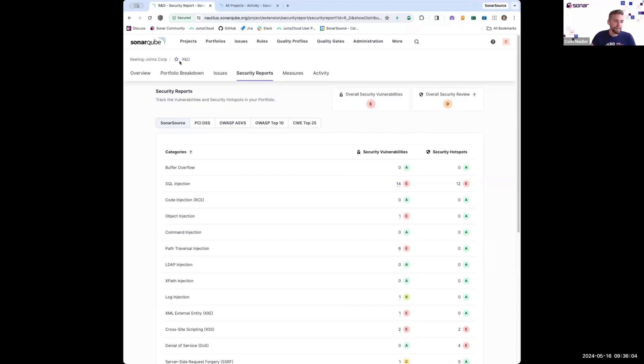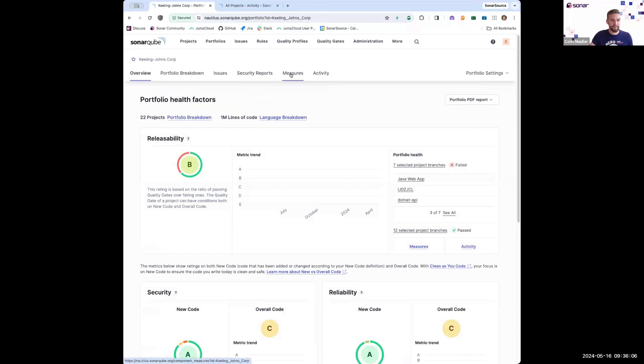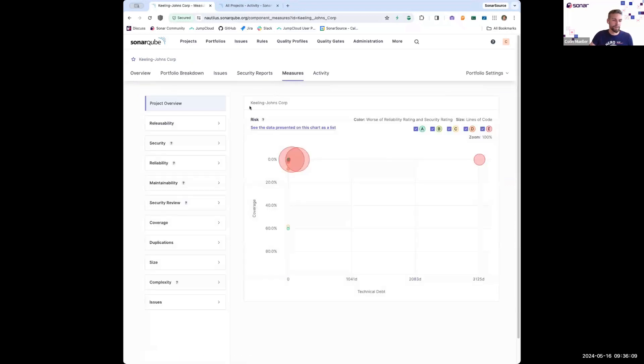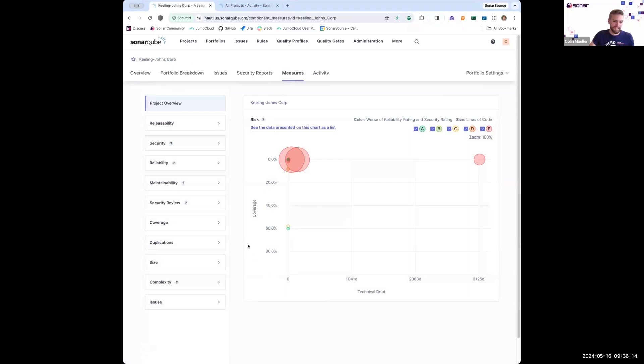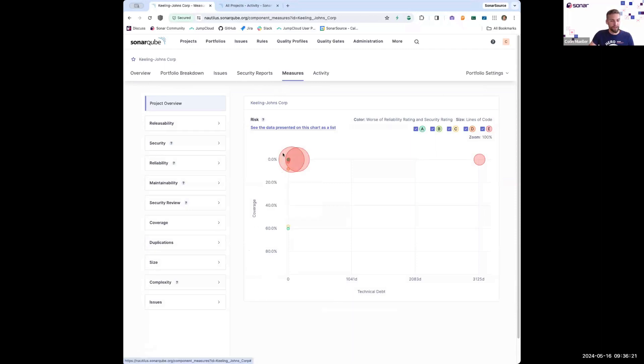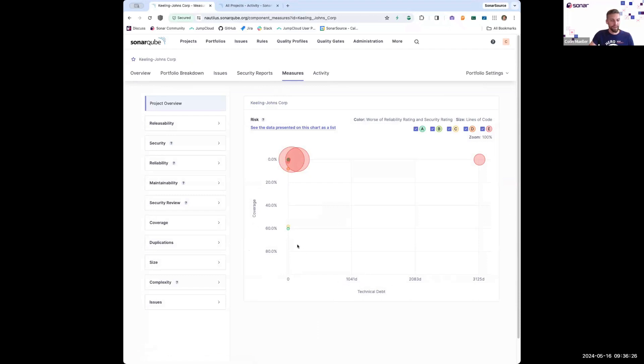Now, if I want to get a real idea about where there's some risk in my organization, I can also come over to the measures tab and start looking at some of the visualizations that are offered to me in this portfolio. So what this specific graph is looking at is where do I have low code coverage and how much technical debt do I have?